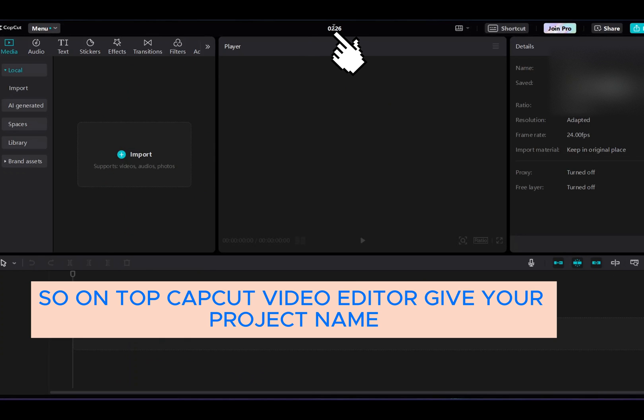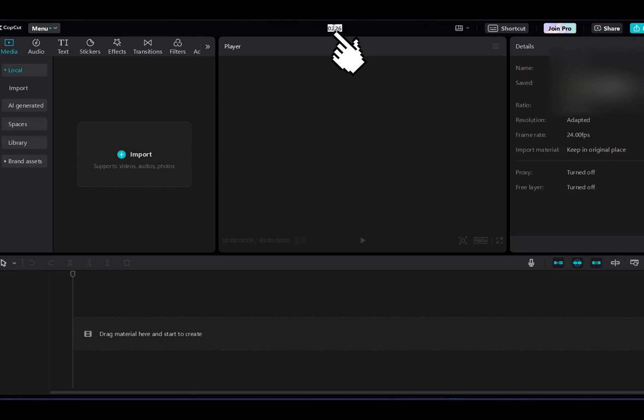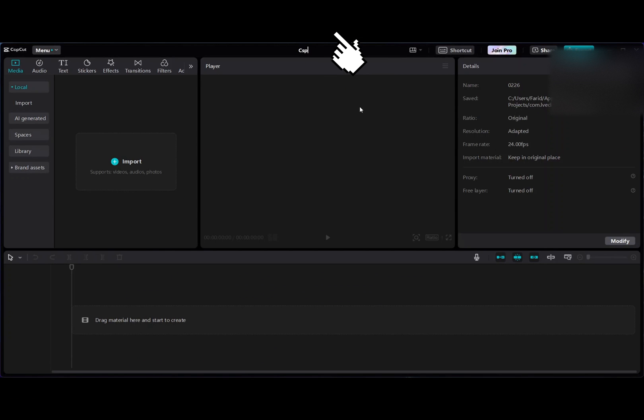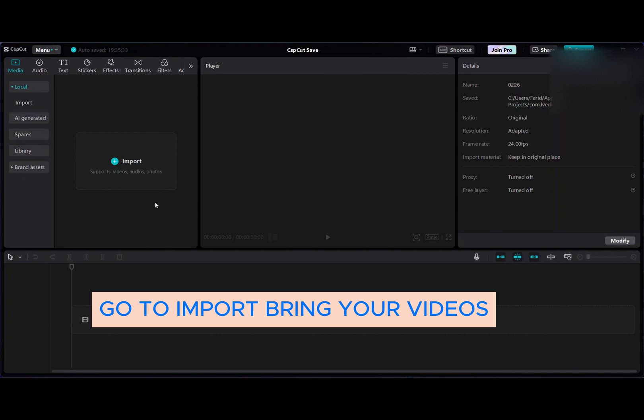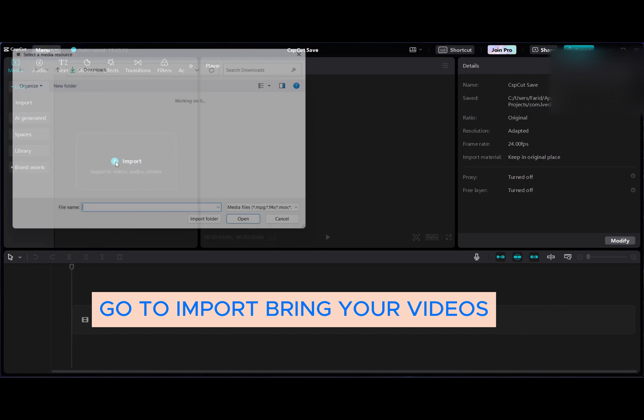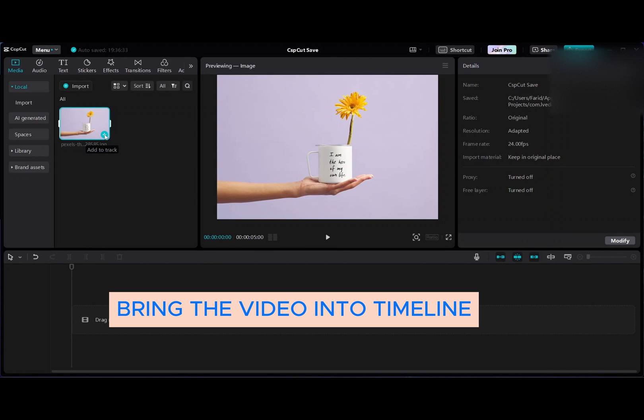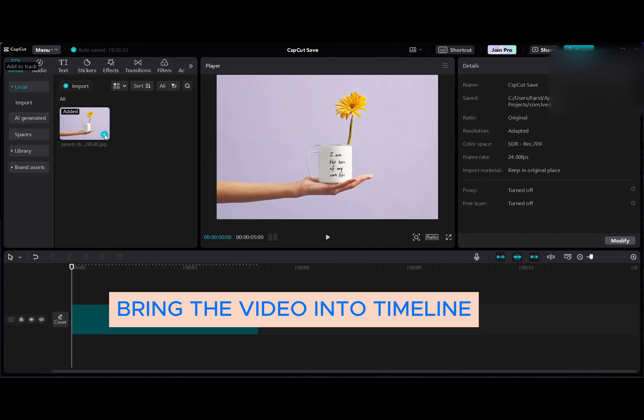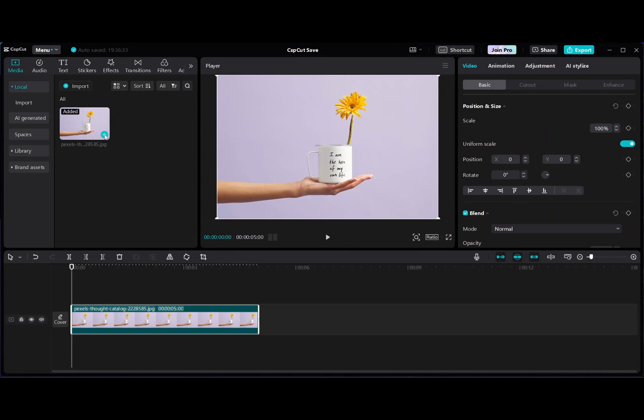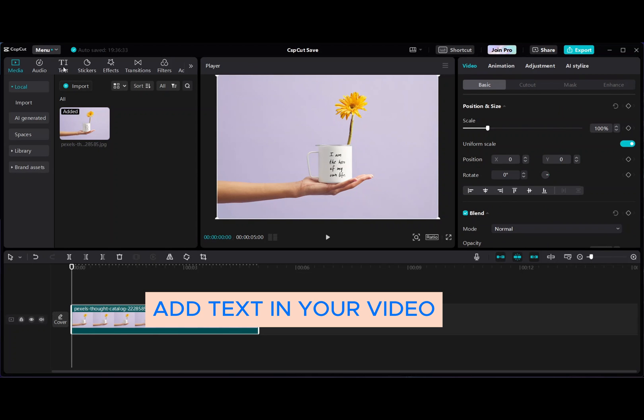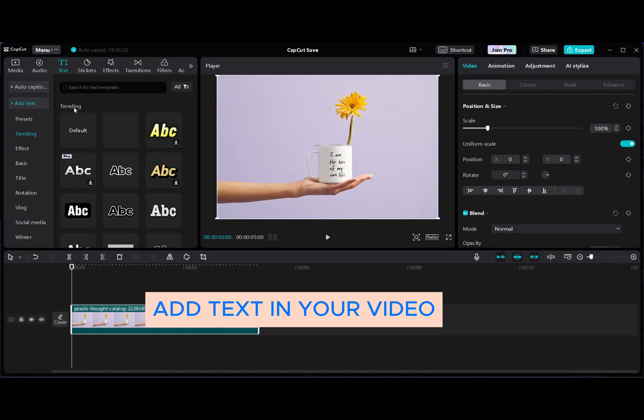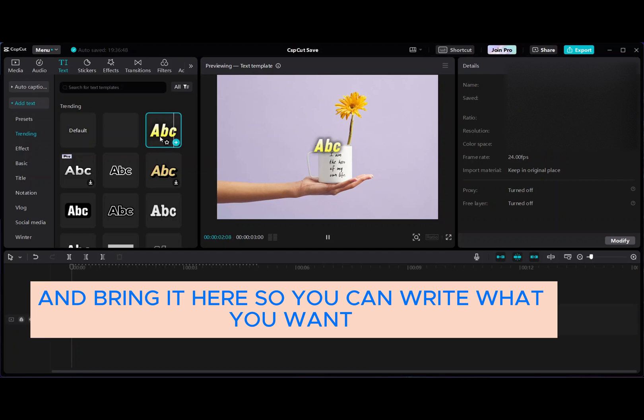Give your project a name, go to import, bring your videos, and bring the video into the timeline. Add text to your video and bring it here so you can write what you want.